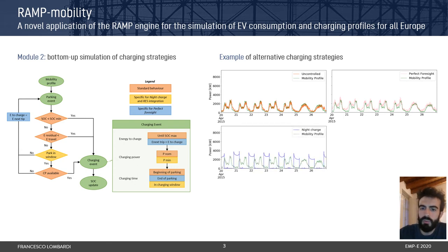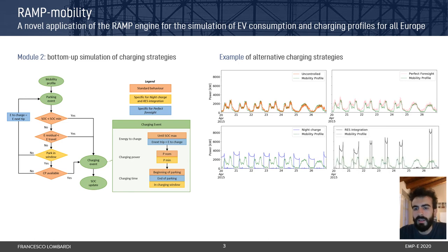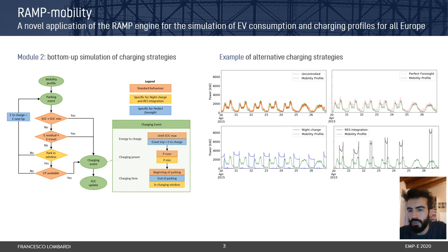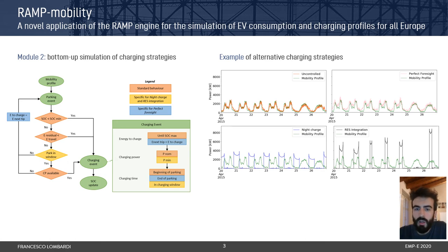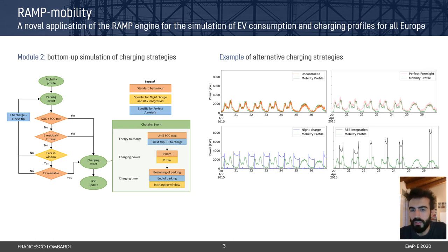We have another two options. The first one is called night charge, in which everyone basically just charges the car during the night if possible. And another one is called rest integration, in which everyone charges the car when there is an excess of renewable generation in the given area. Of course, these latter two options are a bit unrealistic or a bit extreme, but still we provide all of them for each user of Ramp Mobility to make its own mix of strategies according to what they think is most realistic.